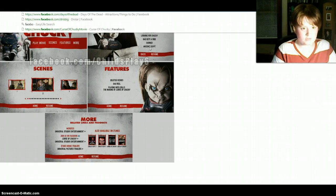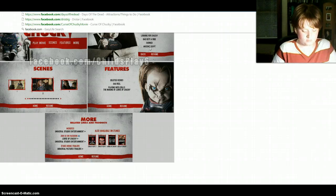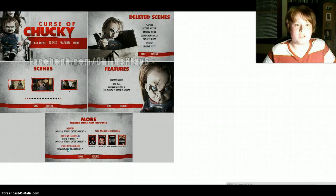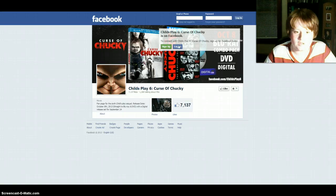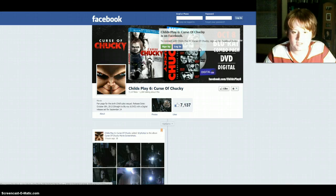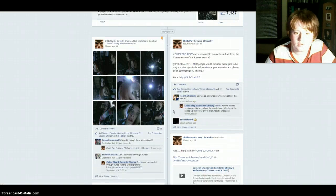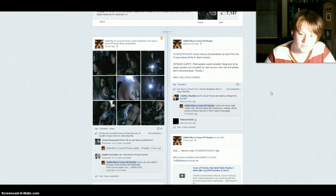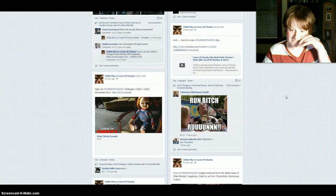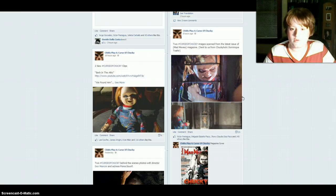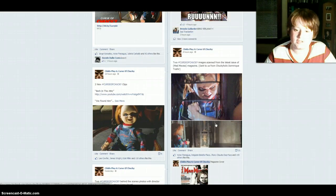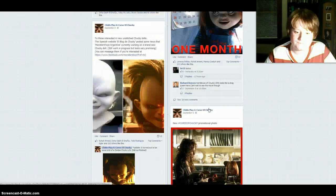Facebook.com slash Child's Play 6, and see if this is posted on here, if there's any more main menu stuff. Oh, this is really cool — their updated page, that's cool. Oh, these pictures from the... thing. But I don't see the menu on here. Oh, this is from a Mad Movies magazine, this picture, these pictures right here.